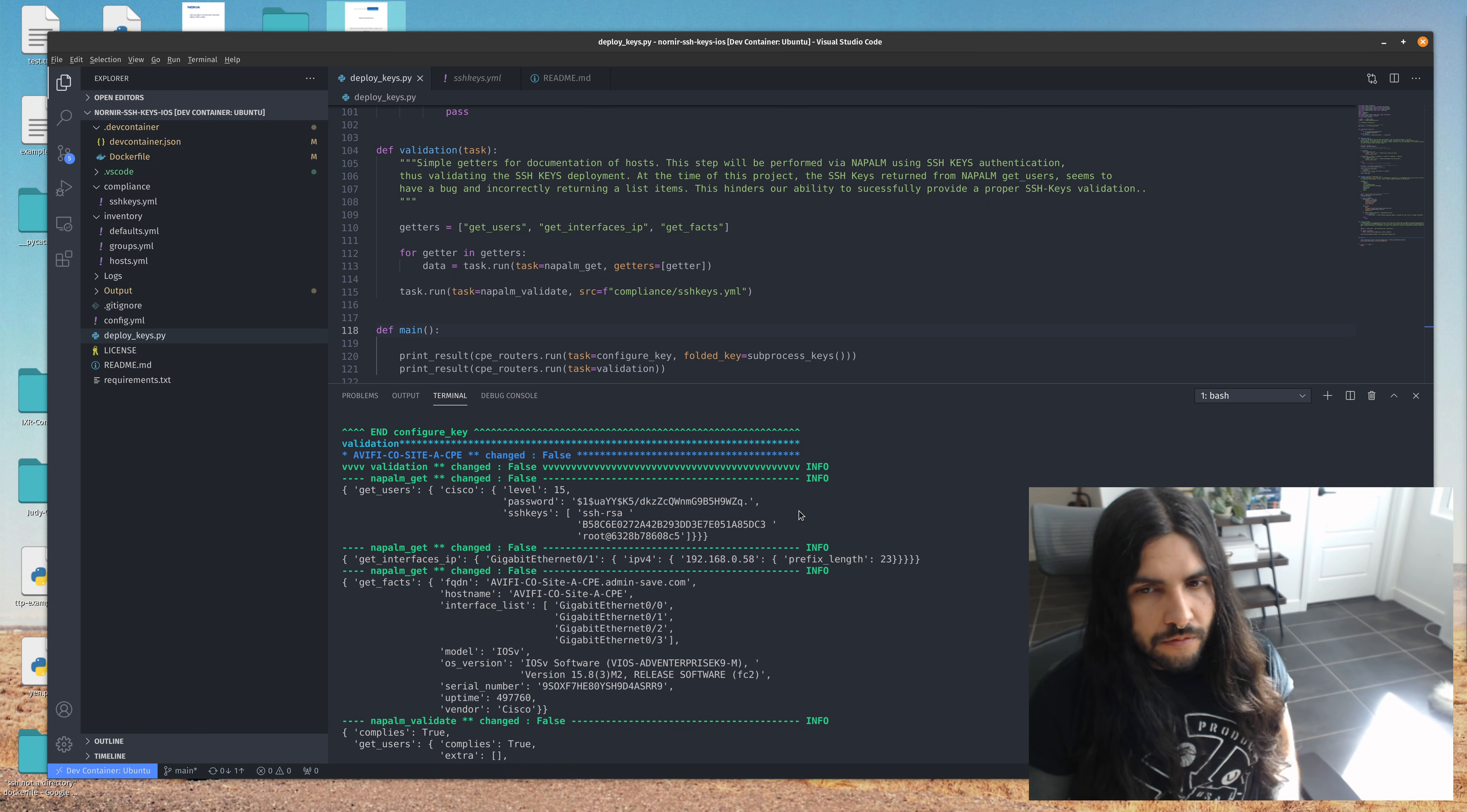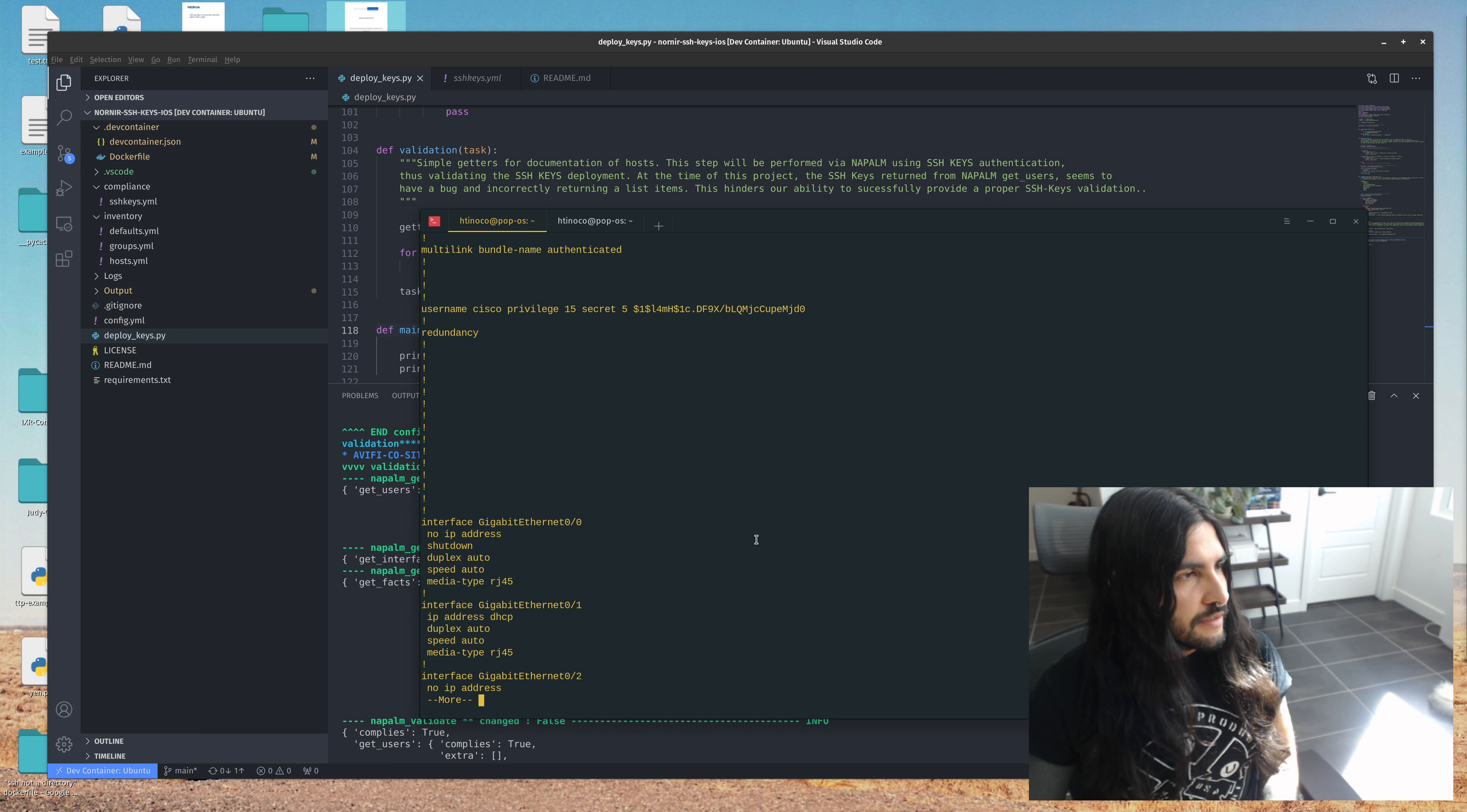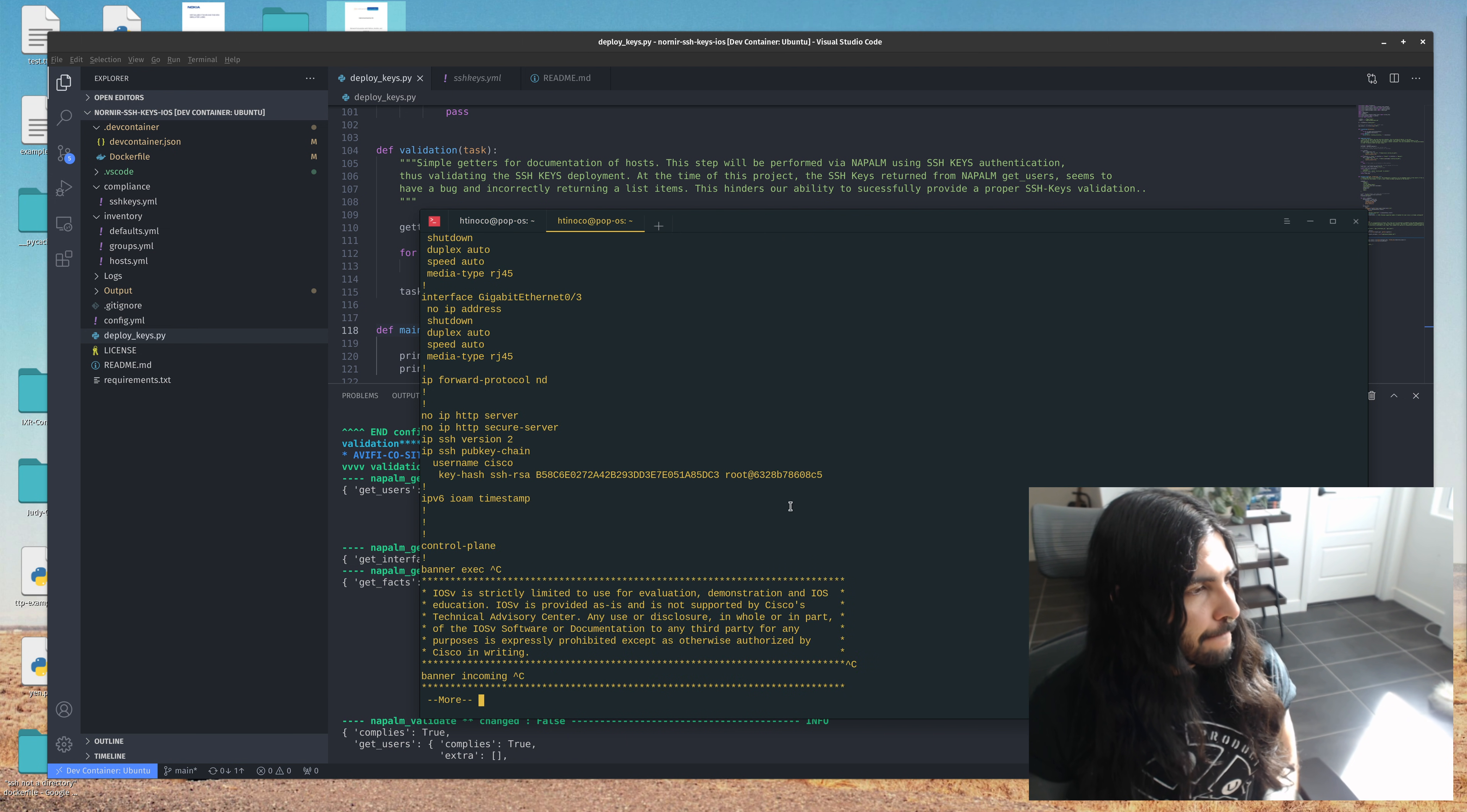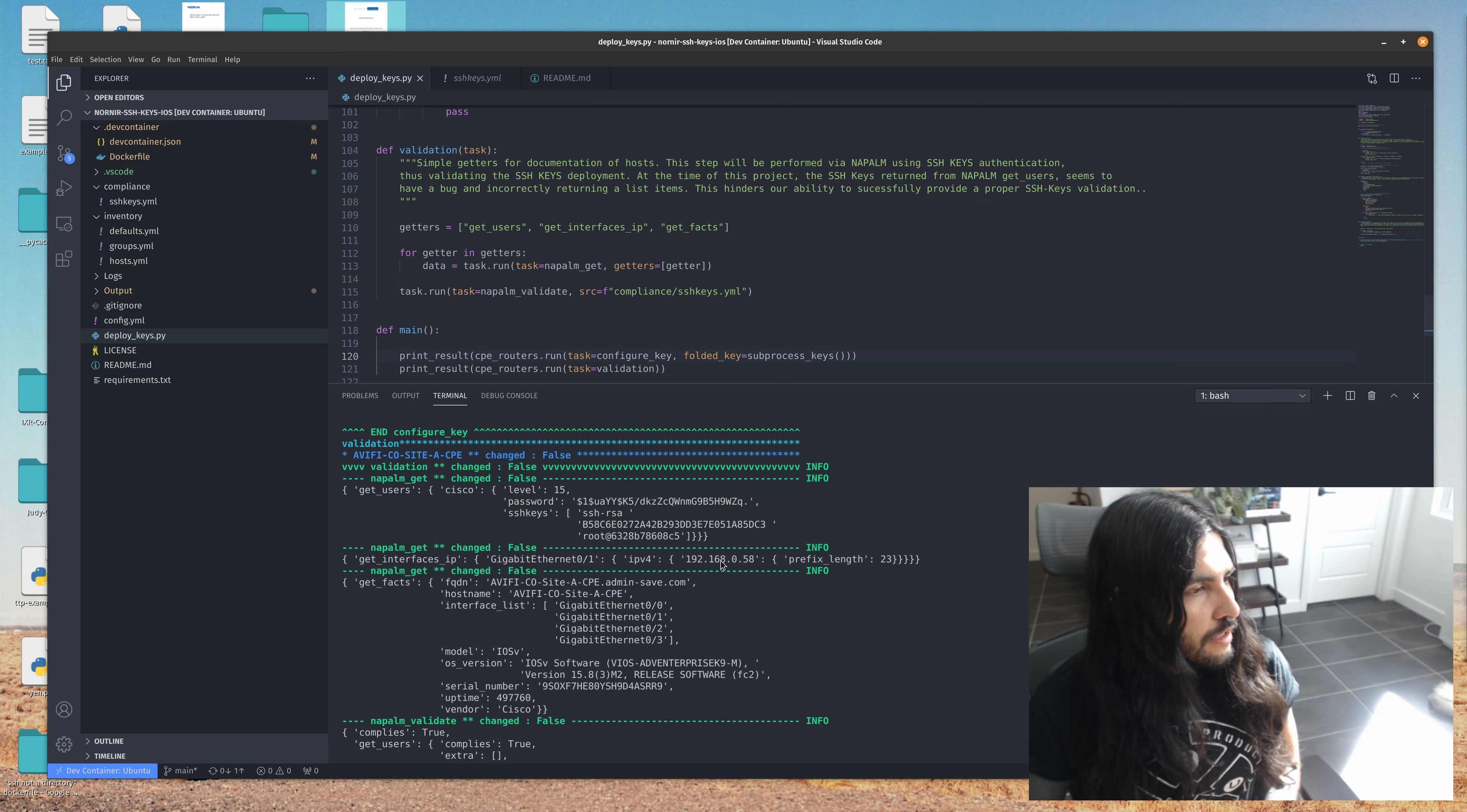So if we go back into the device here and we do another show run. And we did delete these keys before we started. So here is the SSH key that got deployed to this box. Same thing with our other test device. Here you can see for our usernames, the SSH keys are now under the public key chain. So everything's working as expected.